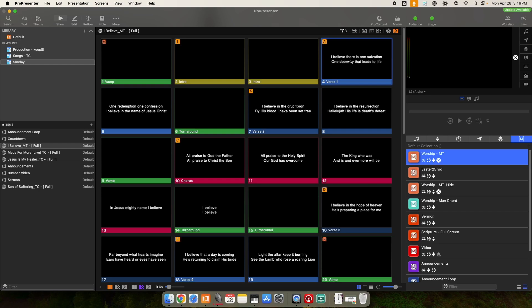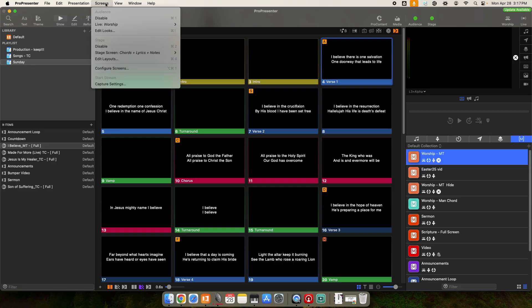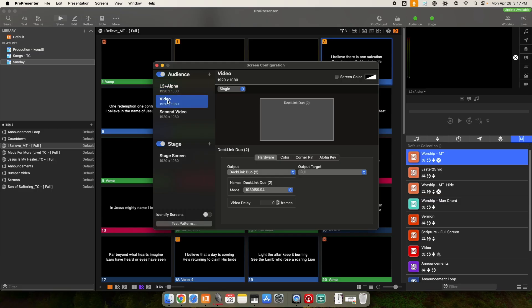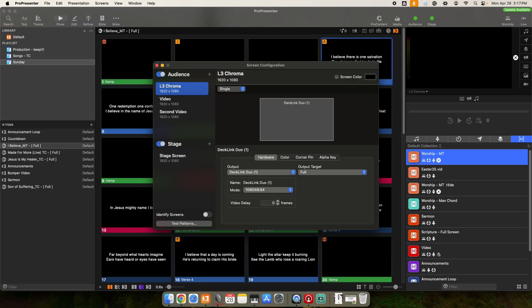In ProPresenter, you just need to have an output set up physically with a cable going from ProPresenter to your ATEM video switcher. So if we go to Screens, Configure Screens, you're going to want to make a screen that's set up for this purpose. Mine's currently set up for lower thirds plus alpha, so we could rename this to lower third chroma.